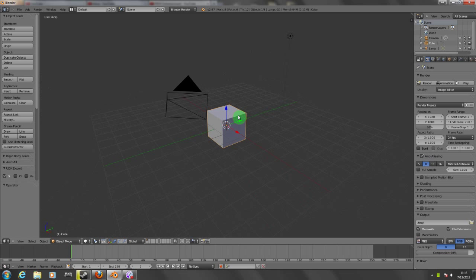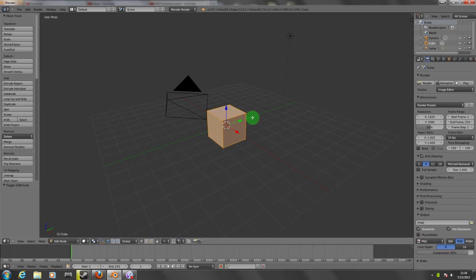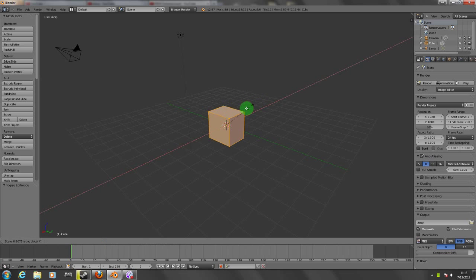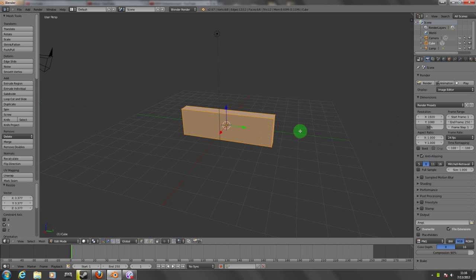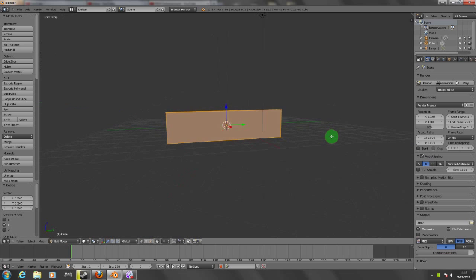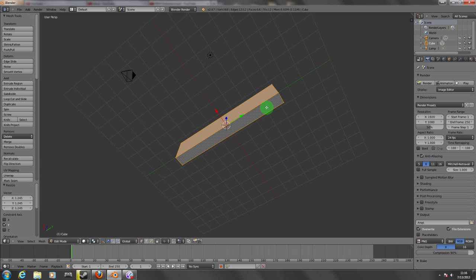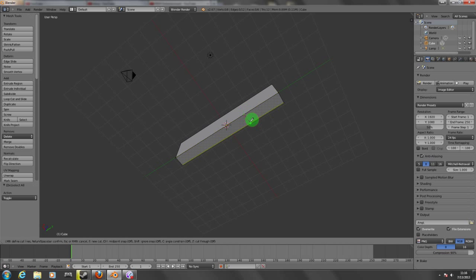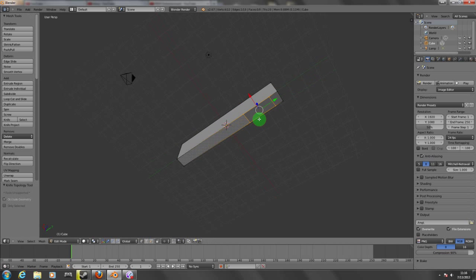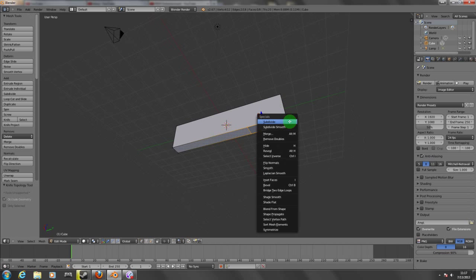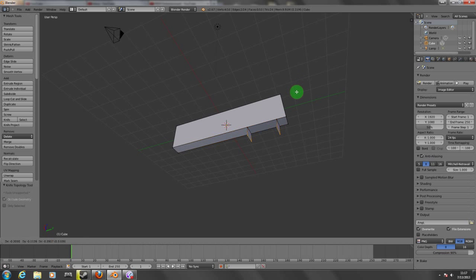I'm going to leave the cube here. I'm going to go into edit mode and create a simple gun, something quick. I'm going to scale this a little bit to make it bigger. I'm just going to make a simple gun. I'm going to use the K key for the knife so I can cut these, and then I'm going to pull this one down and extrude.